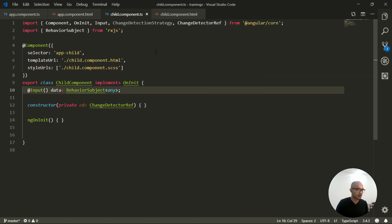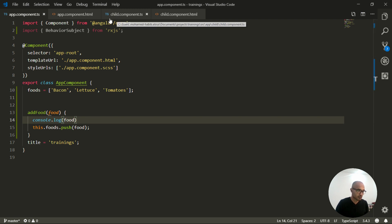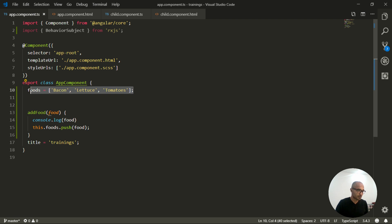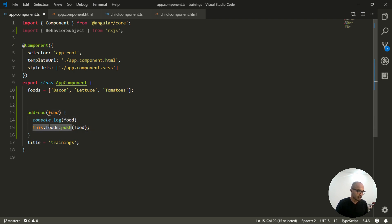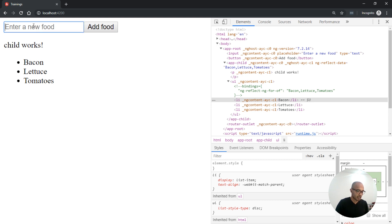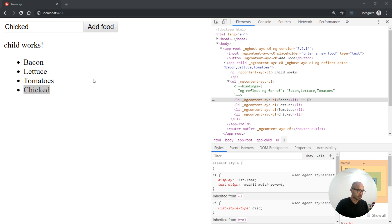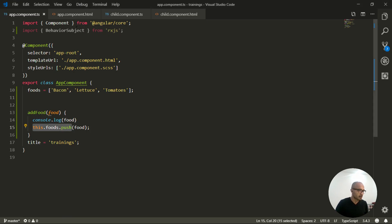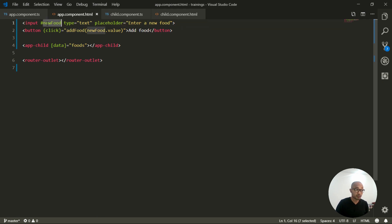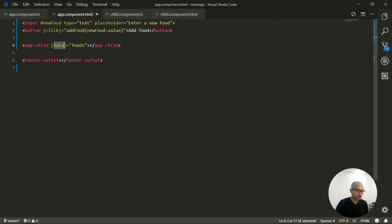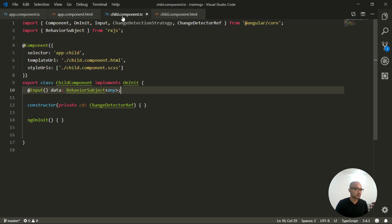Right now I'm using the default change detection strategy. I have two components — the app component and a child component. The app component defines a food array of strings and has an add method that pushes new items. In the HTML, there's an input with a reference 'newFood' to get the value, a button that triggers the add, and we include the app-child component passing the food array as an input.